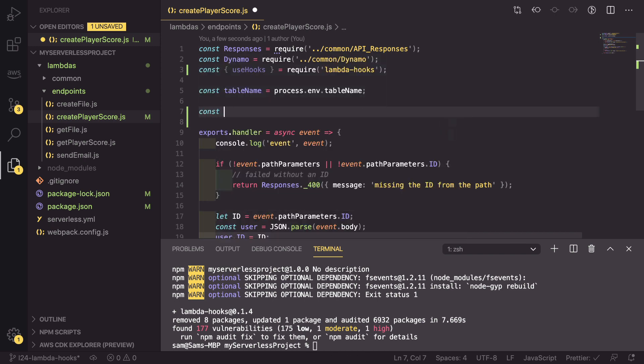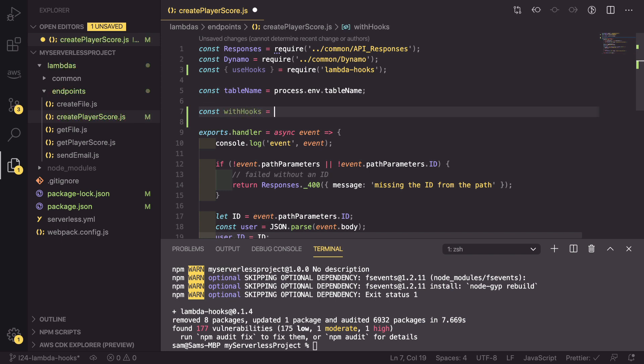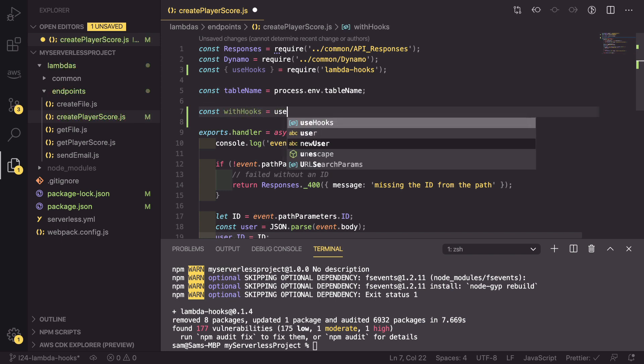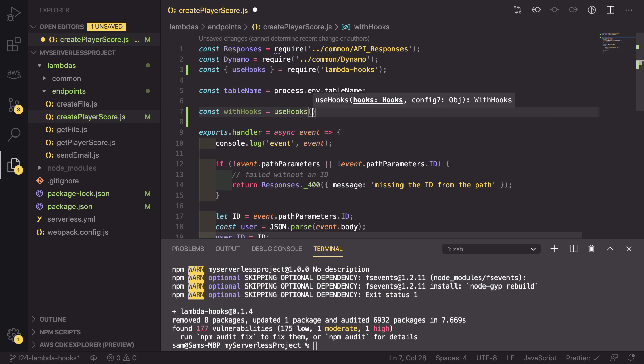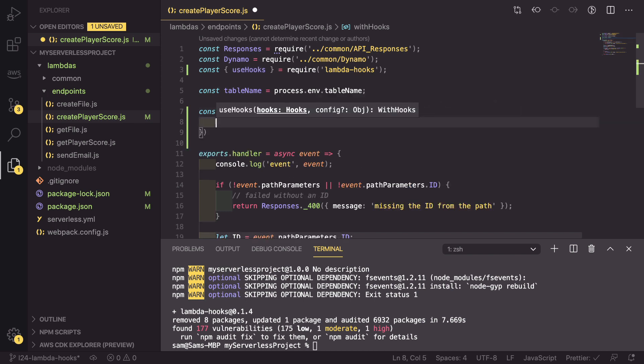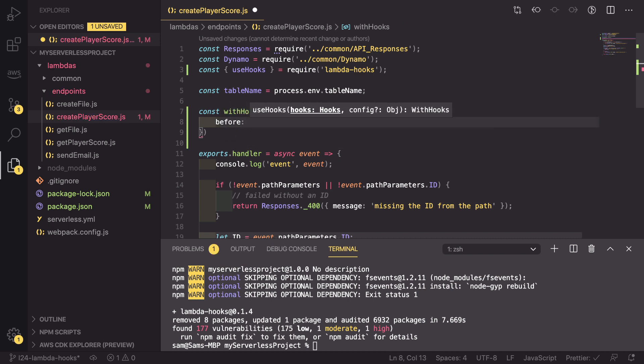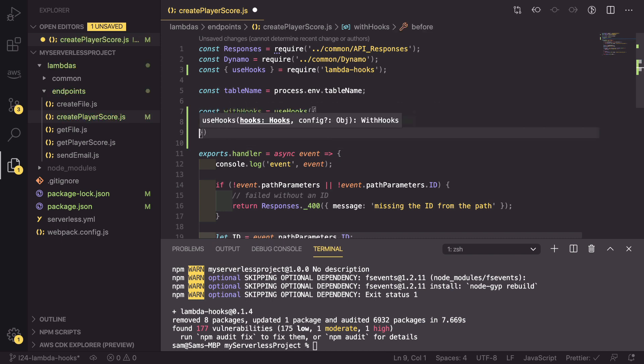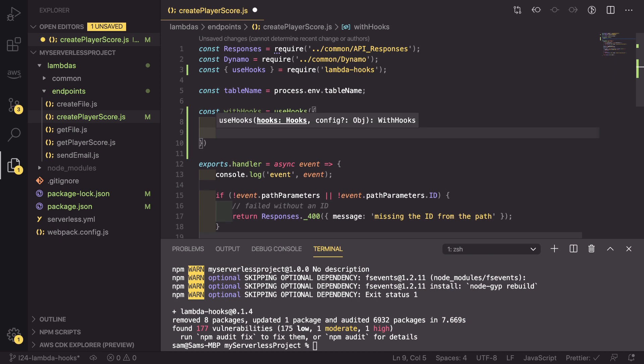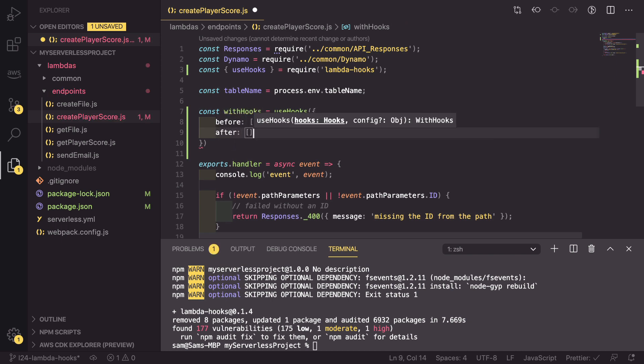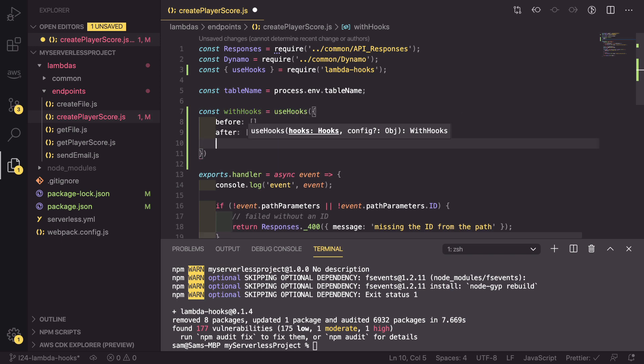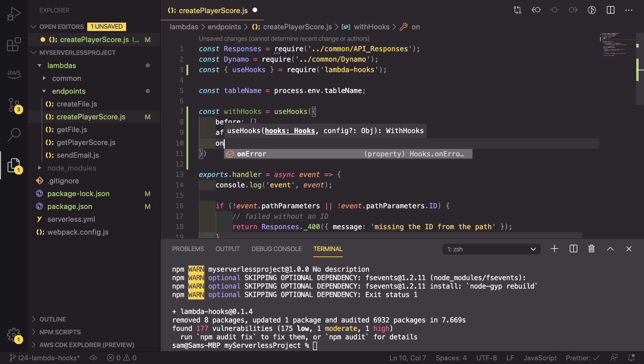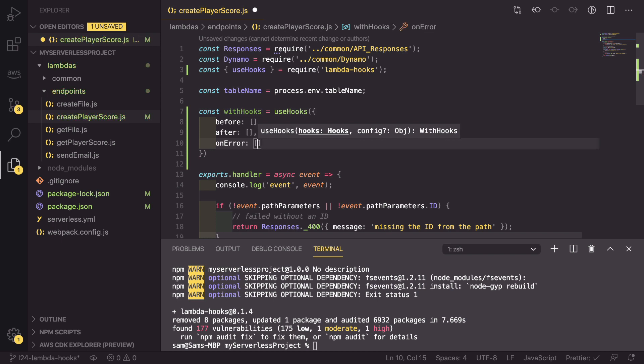So const withHooks equals useHooks. And in here we need to define before, which is an array. We need to define after, which is also an array. And finally onError, which is also an array.